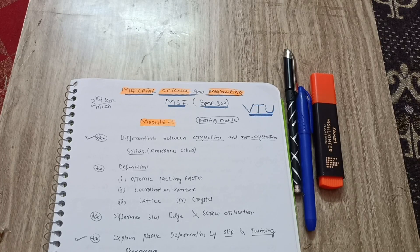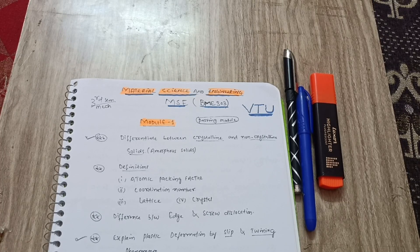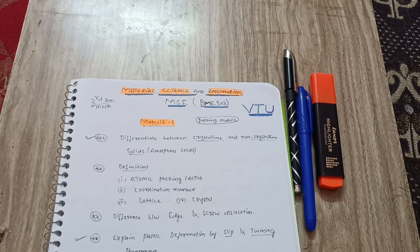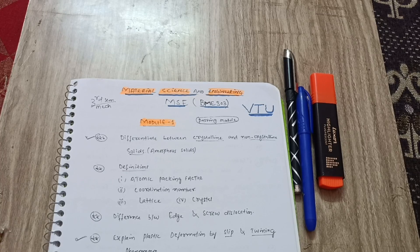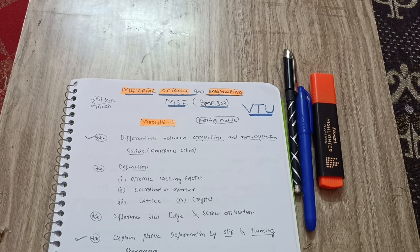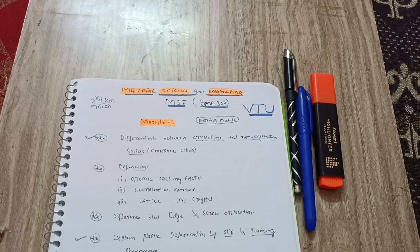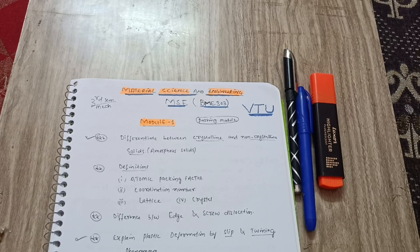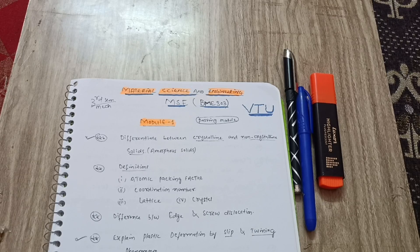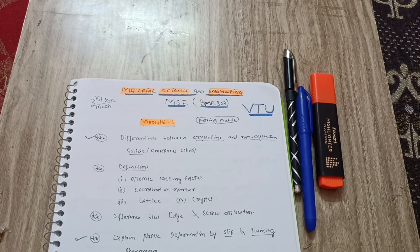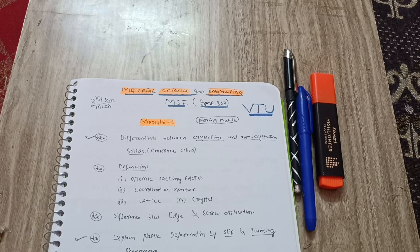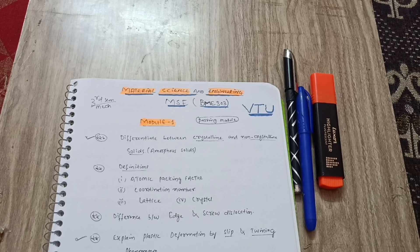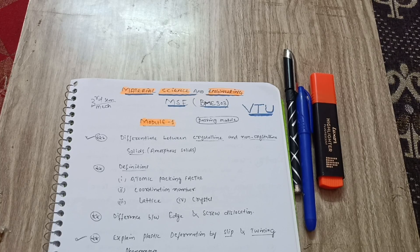Hello everyone, welcome back to my channel. Today I am with another important passing package video for the Material Science and Engineering subject for mechanical engineering students. The subject code is BME303. If you are watching this video one or two days before examination, then definitely you have to go for three modules fully.